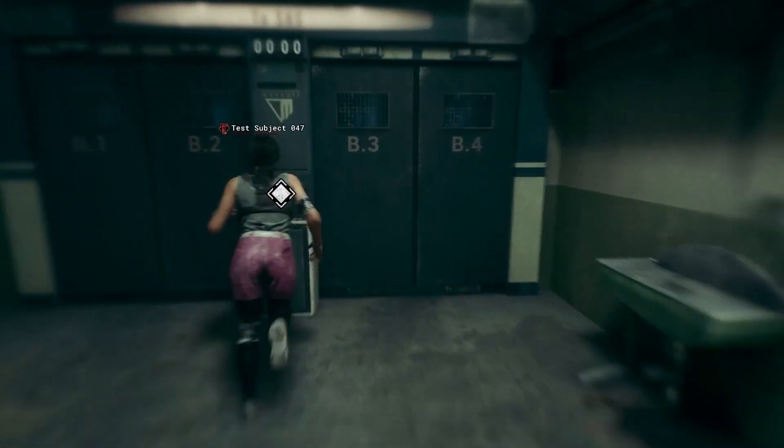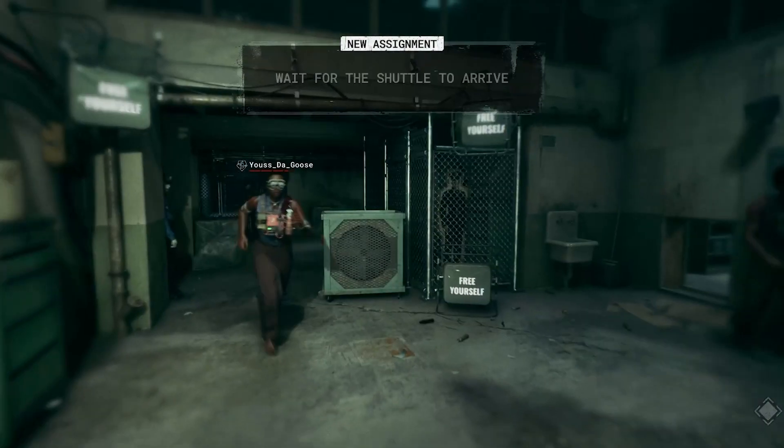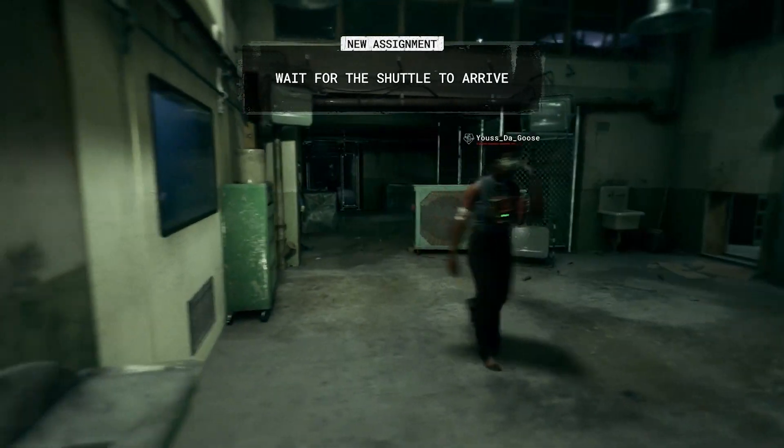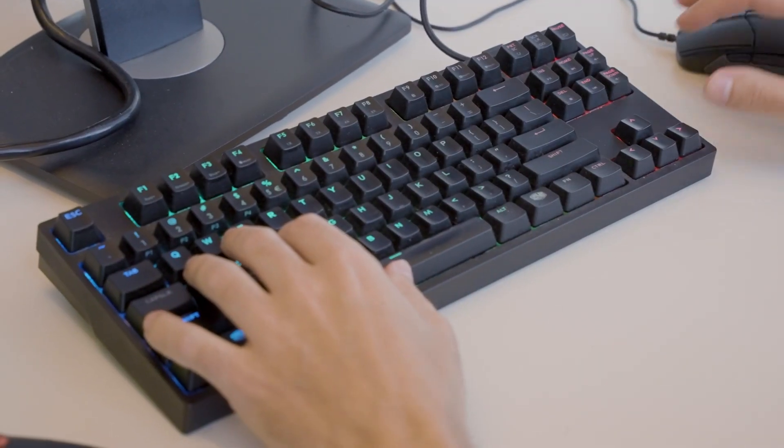Outlast Trials is a co-op horror multiplayer experience where players group up in teams of four and face Murkoff Trials, where there are big baddies in the levels and they have to hide from them.